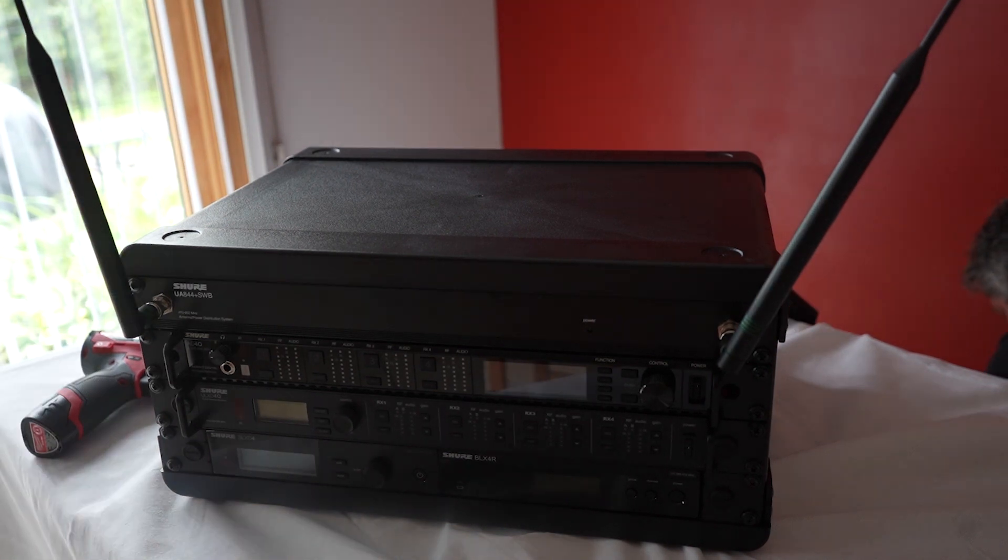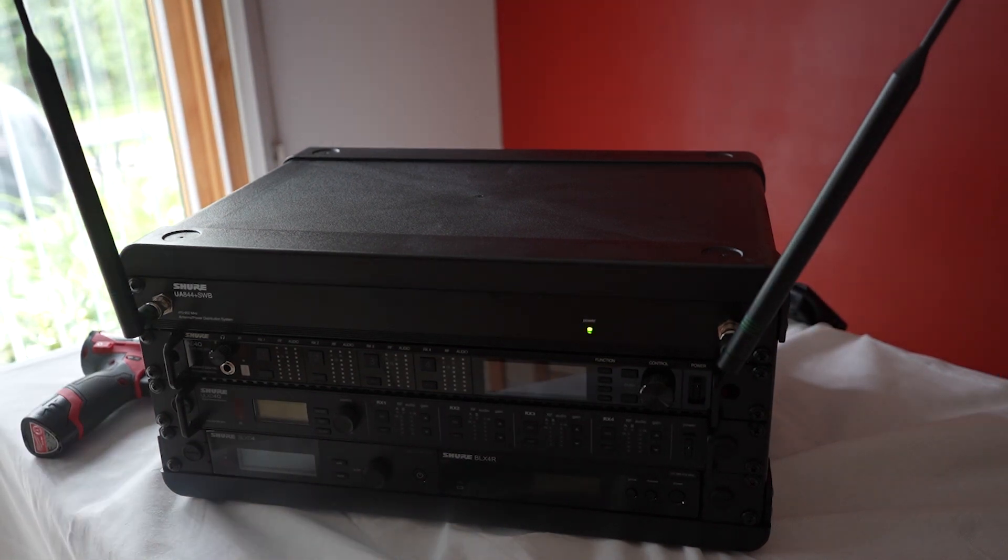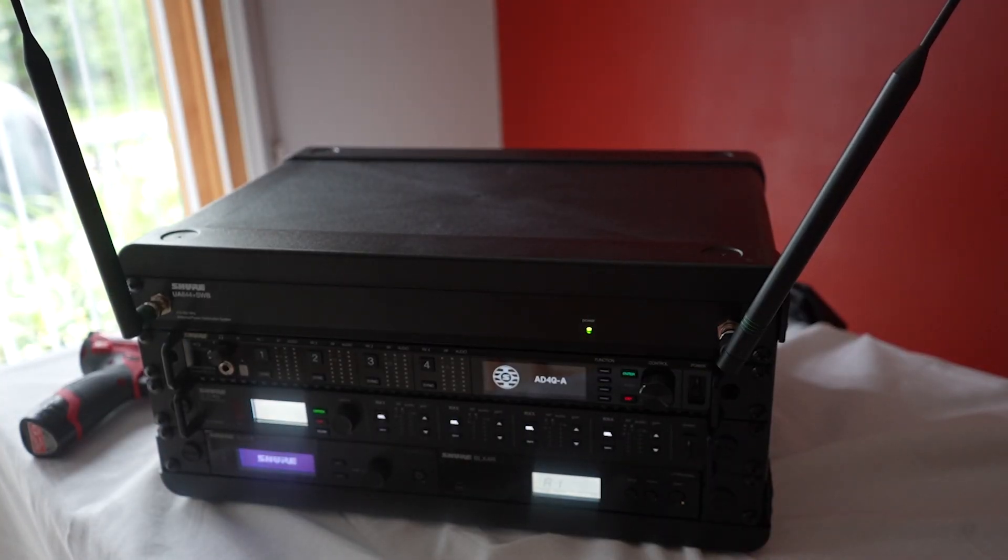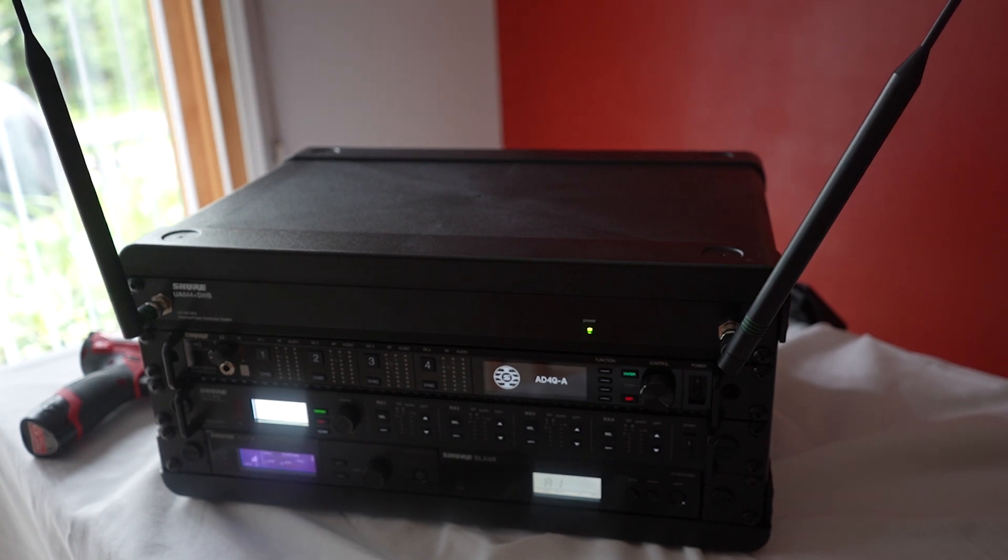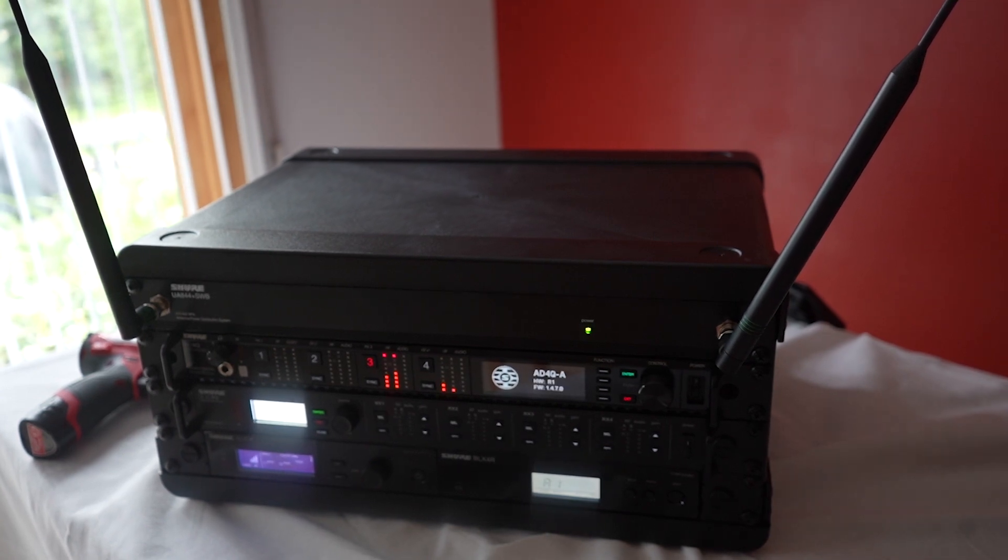Then I plug everything in. And then I'm going to turn everything on to make sure that everything is working and connected.